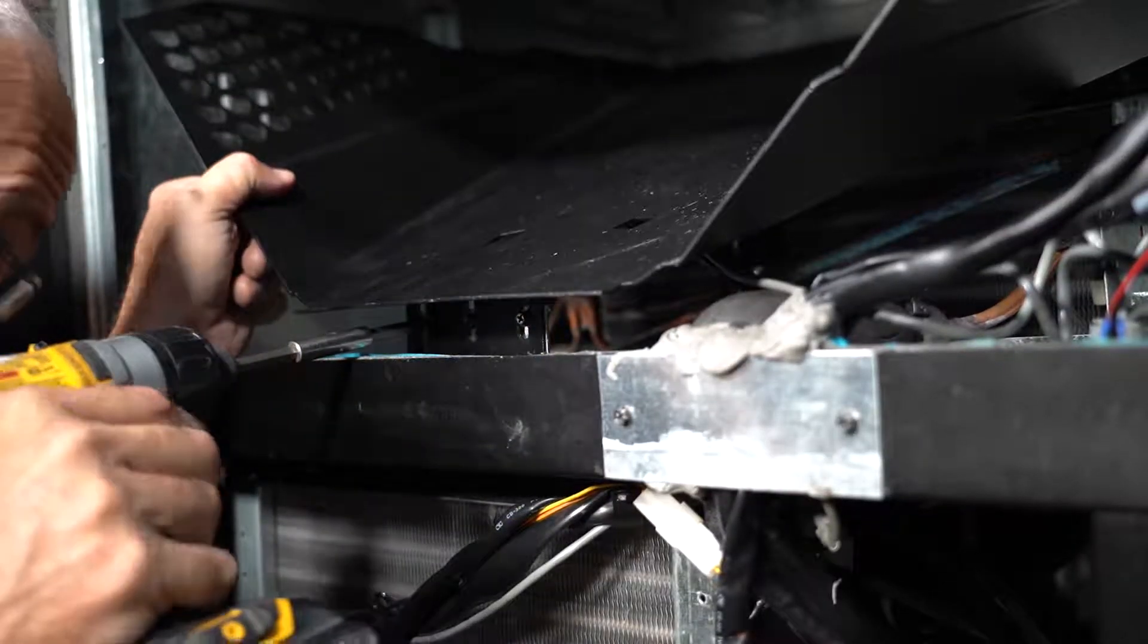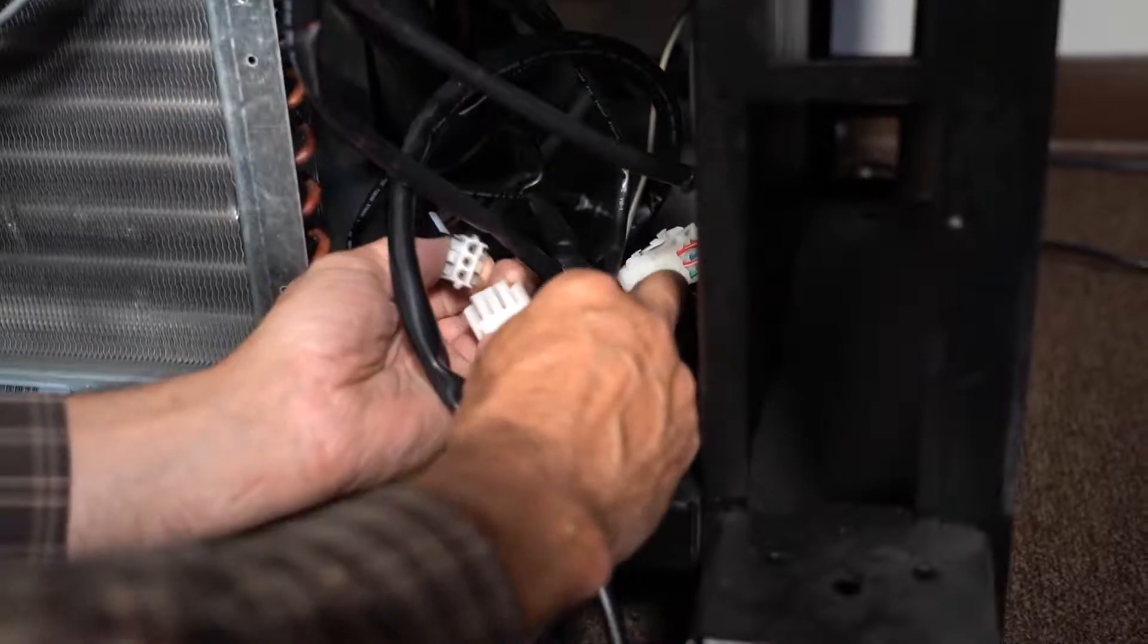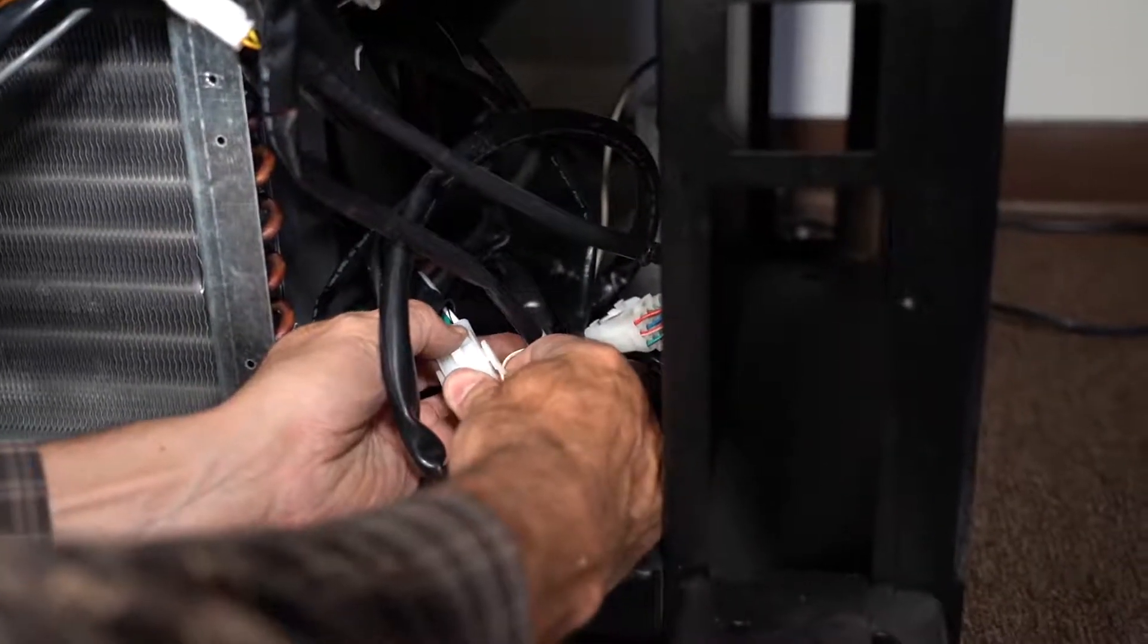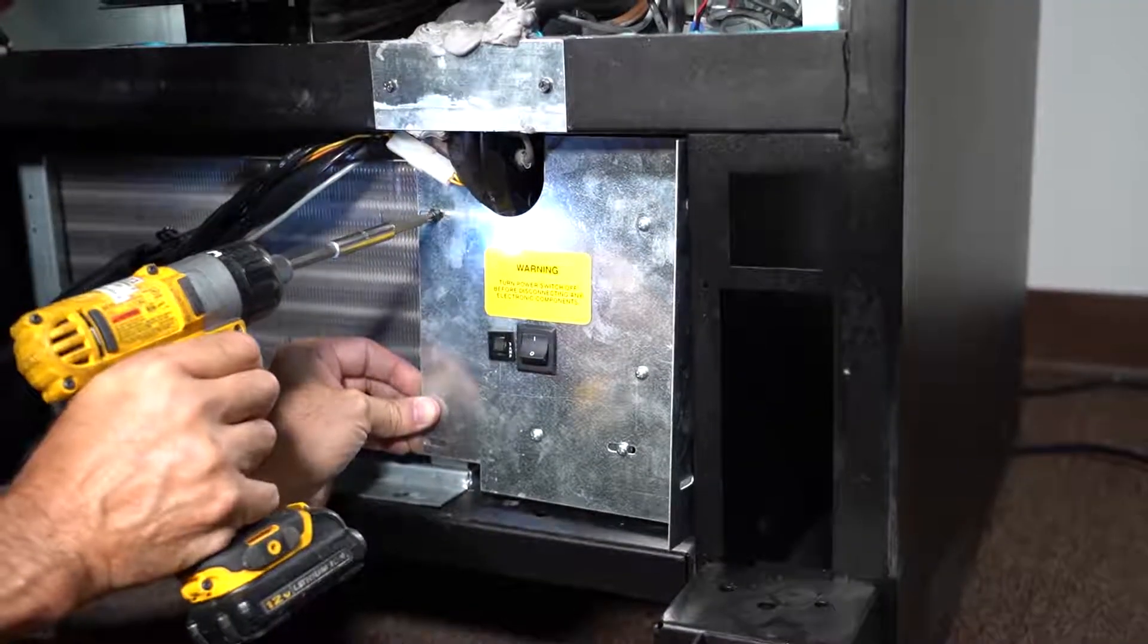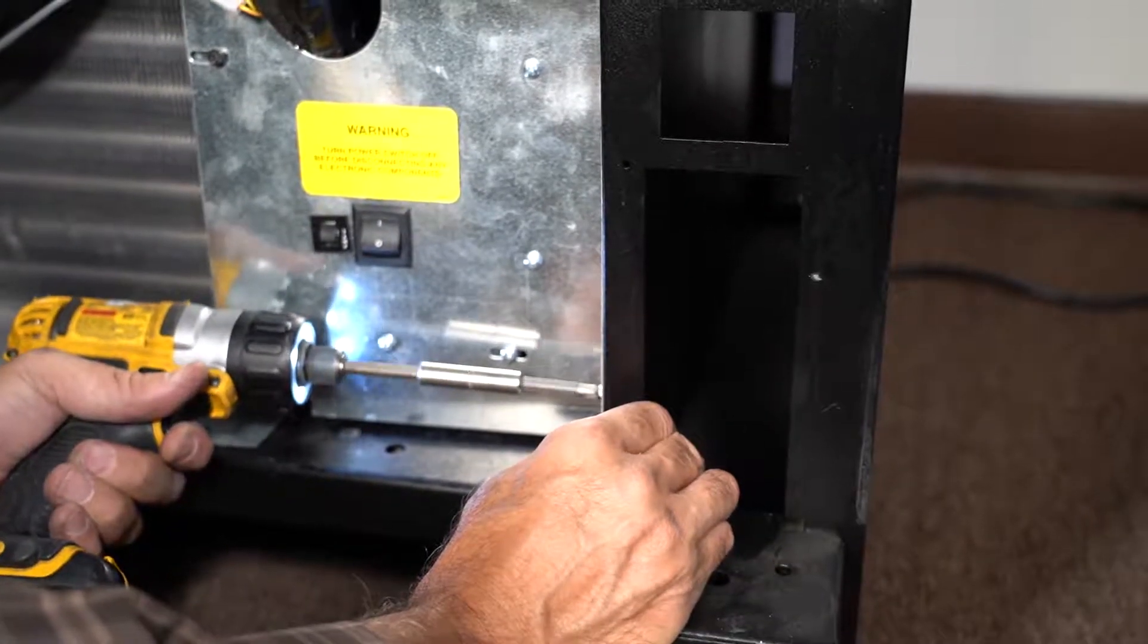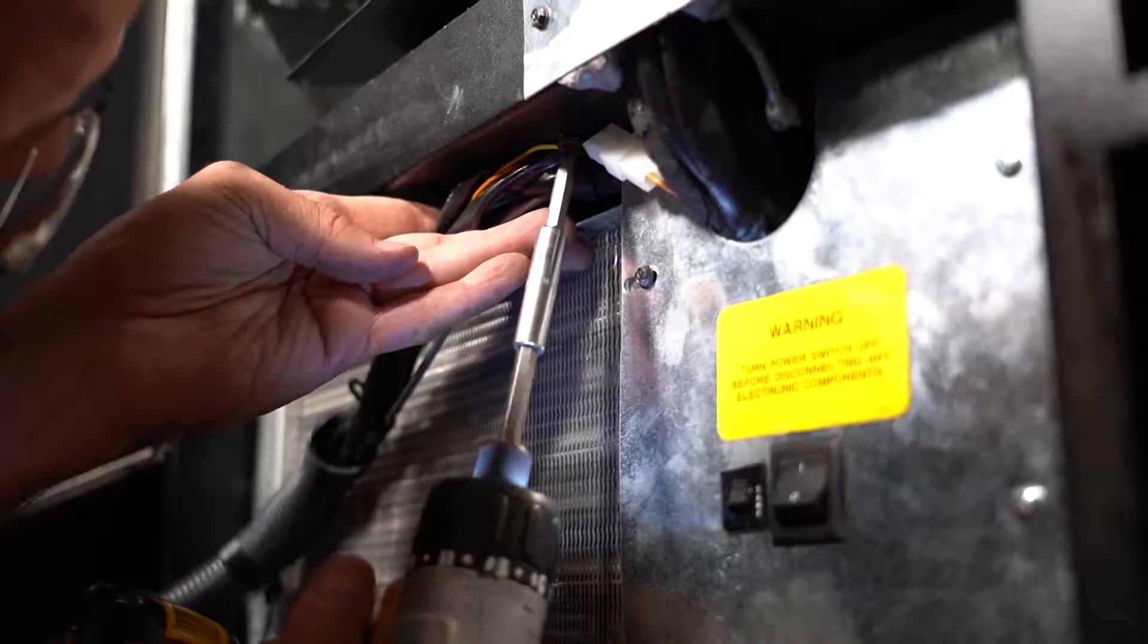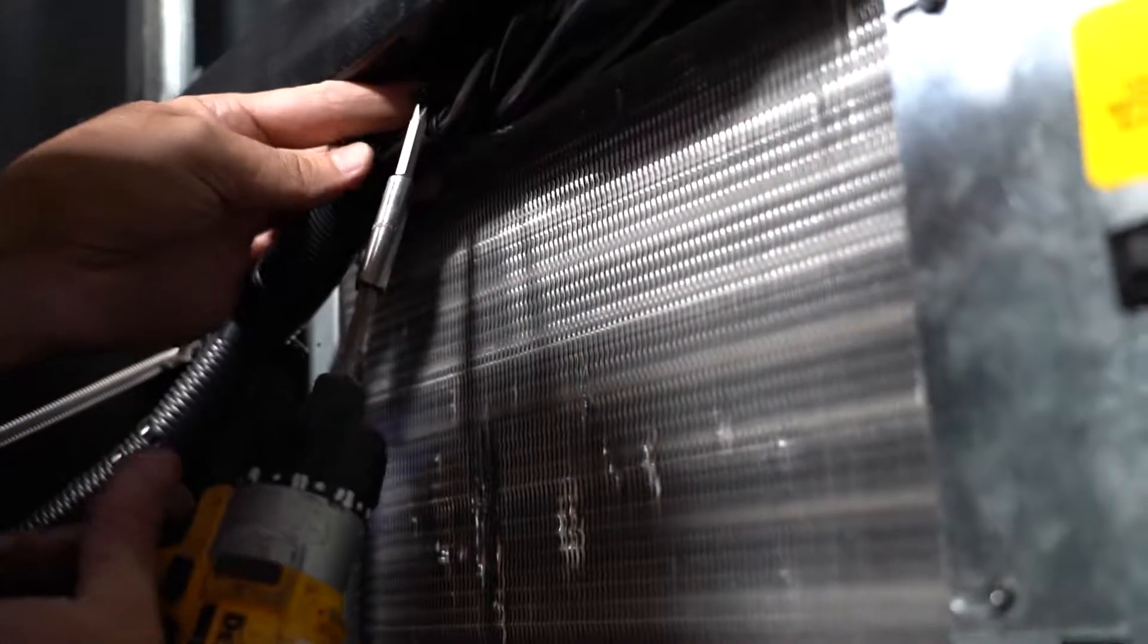Next, reinstall the drop chute and insert the three screws. Connect the refrigeration unit harness with the three pin connector. Install the power box. Then install the P-clamps across the top.